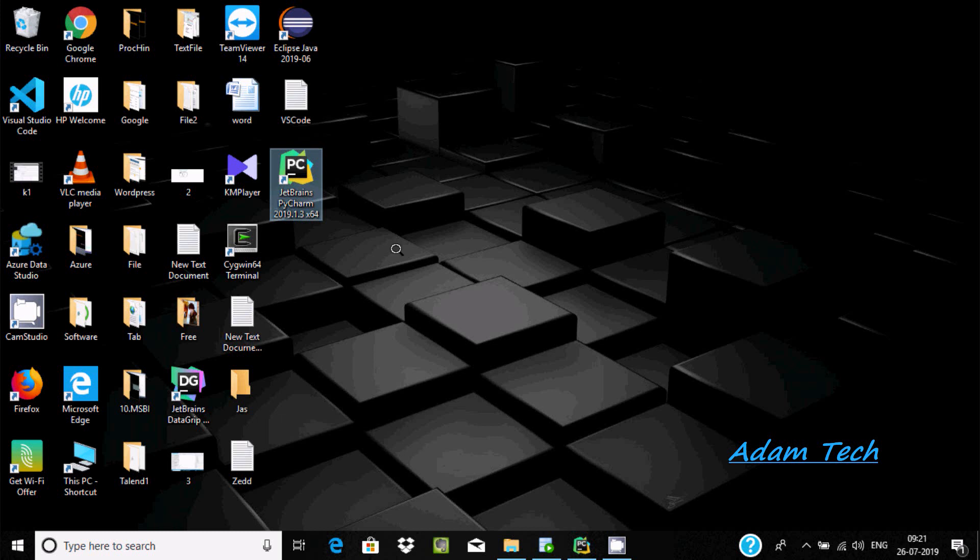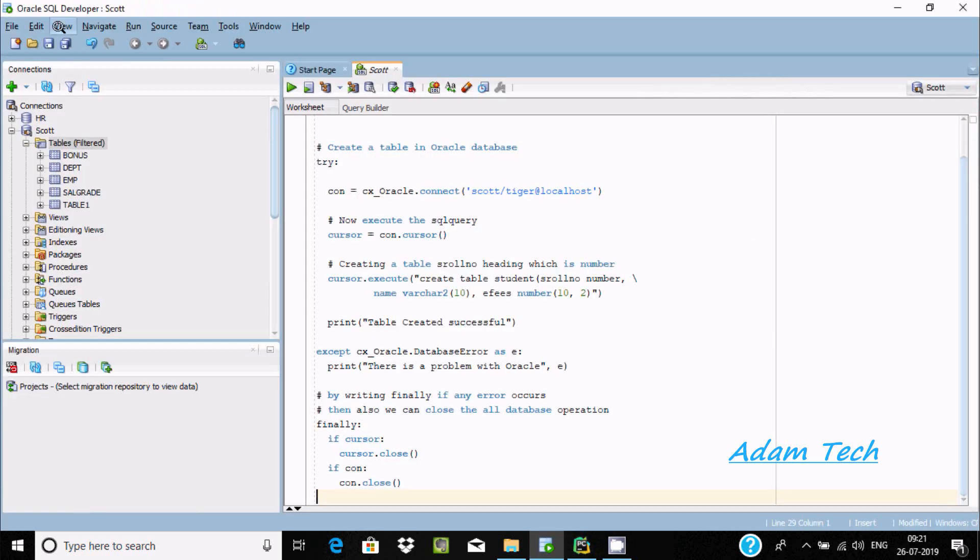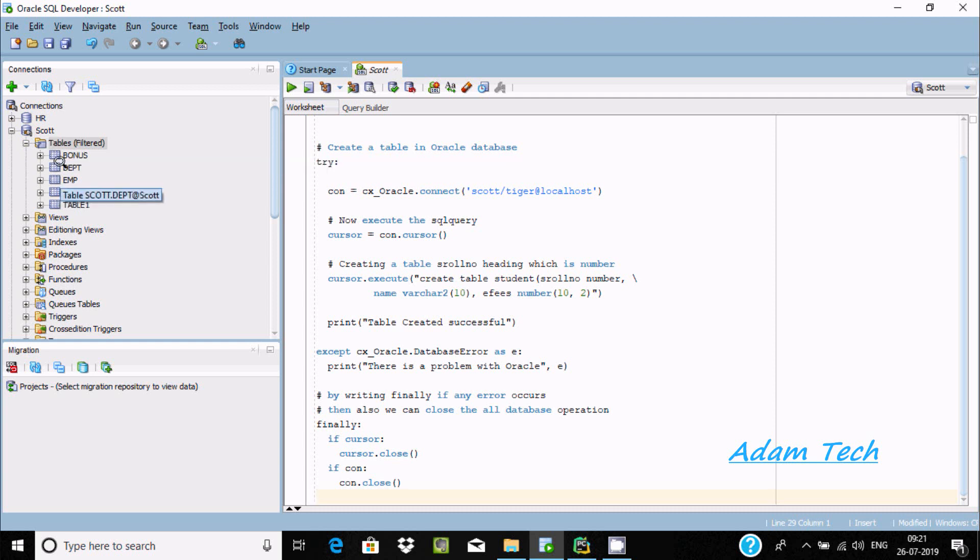Hi guys, in this video I'm going to discuss how to connect Oracle with Python using PyCharm. I'm using JetBrains PyCharm, this is the IDE. Here is the Oracle database with tables like bonus, dept, and emp.